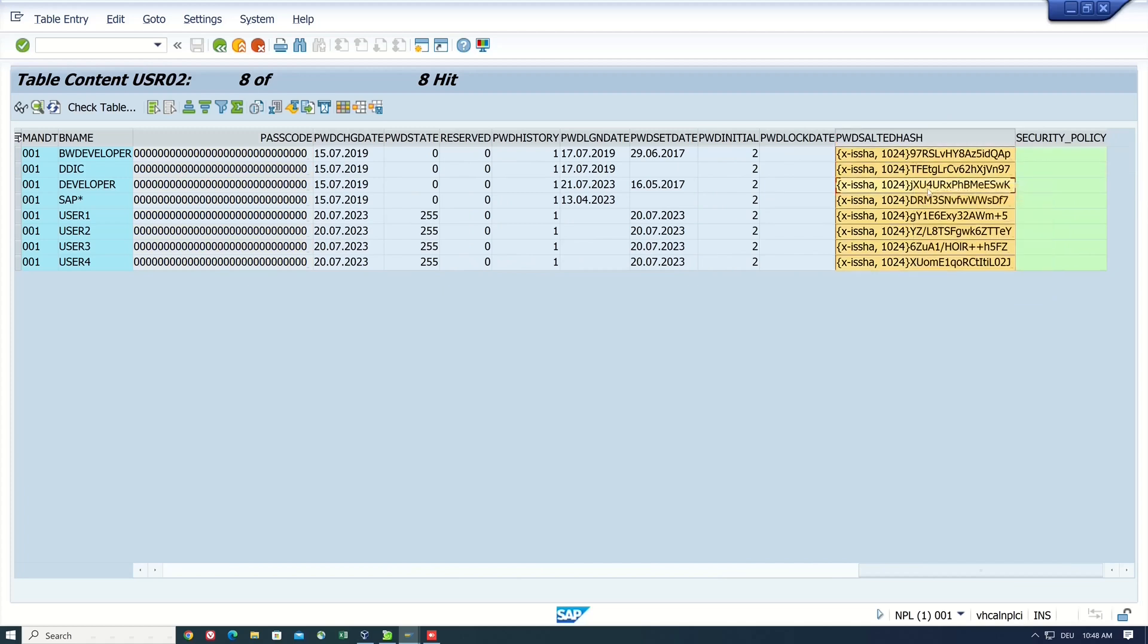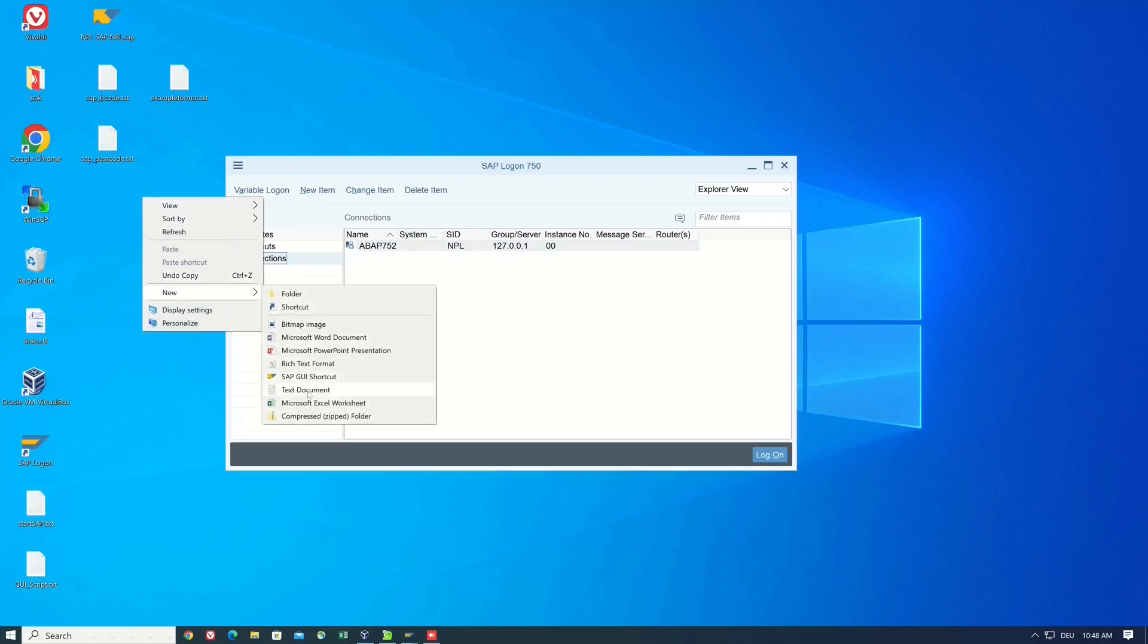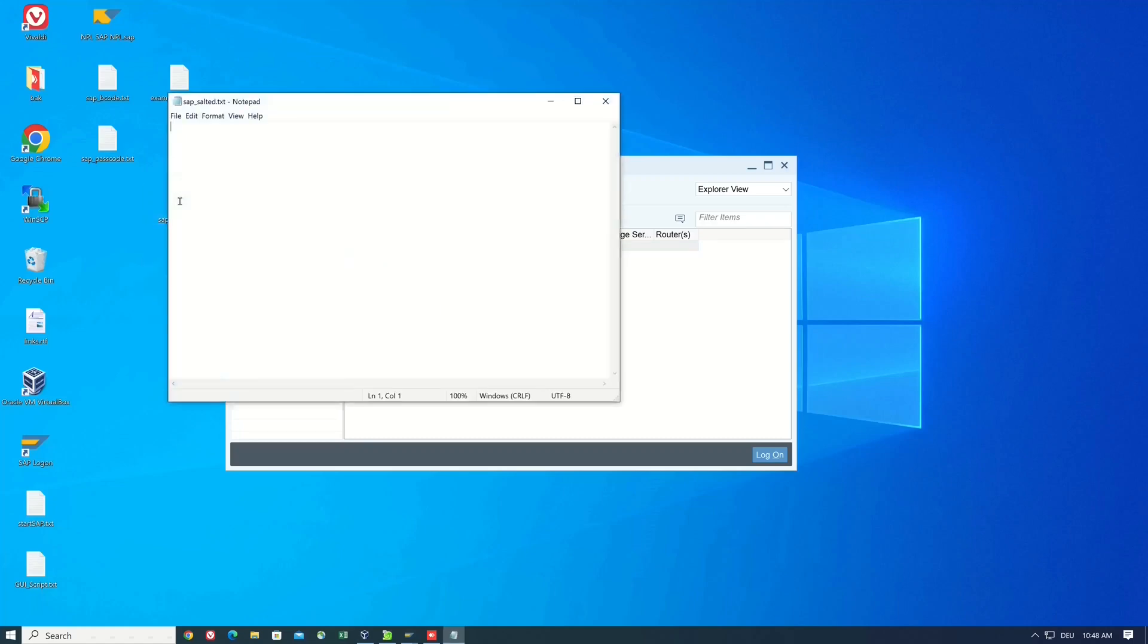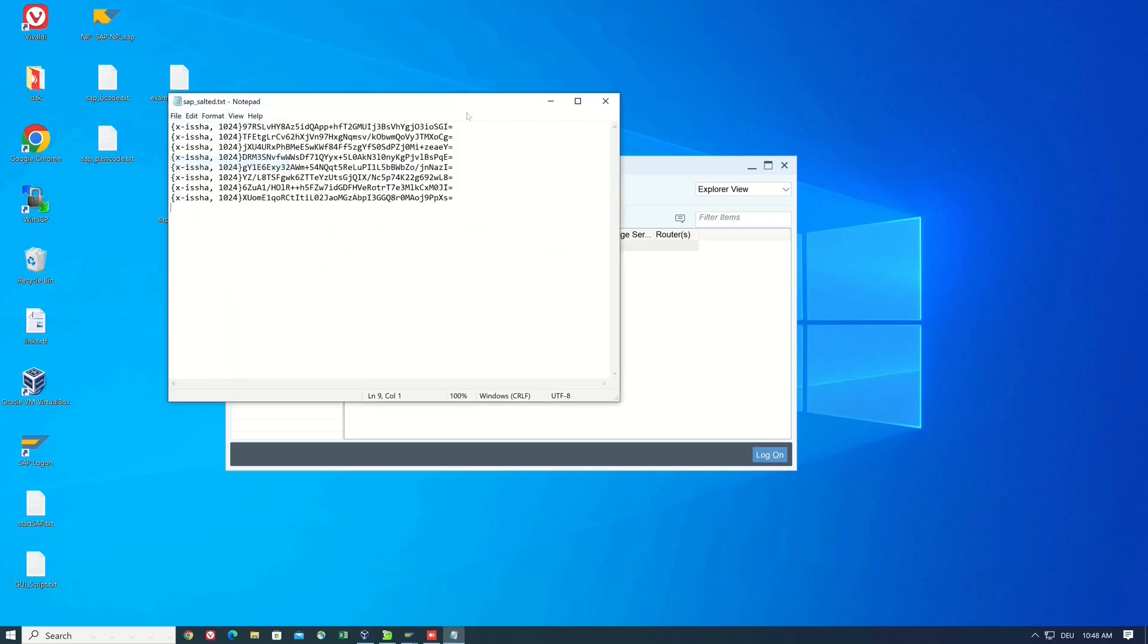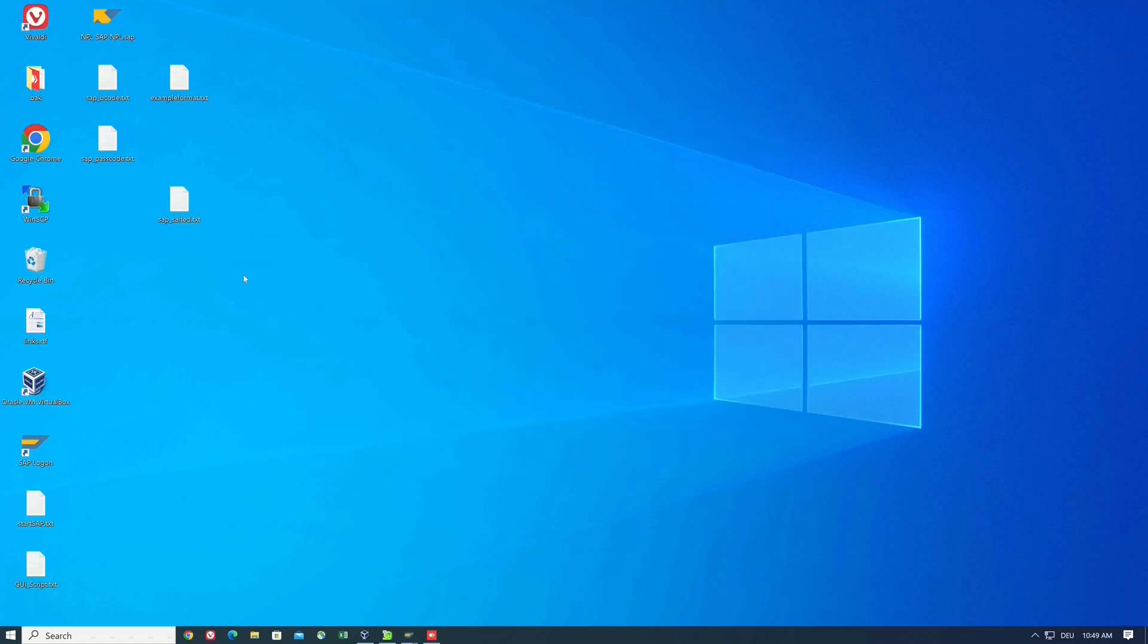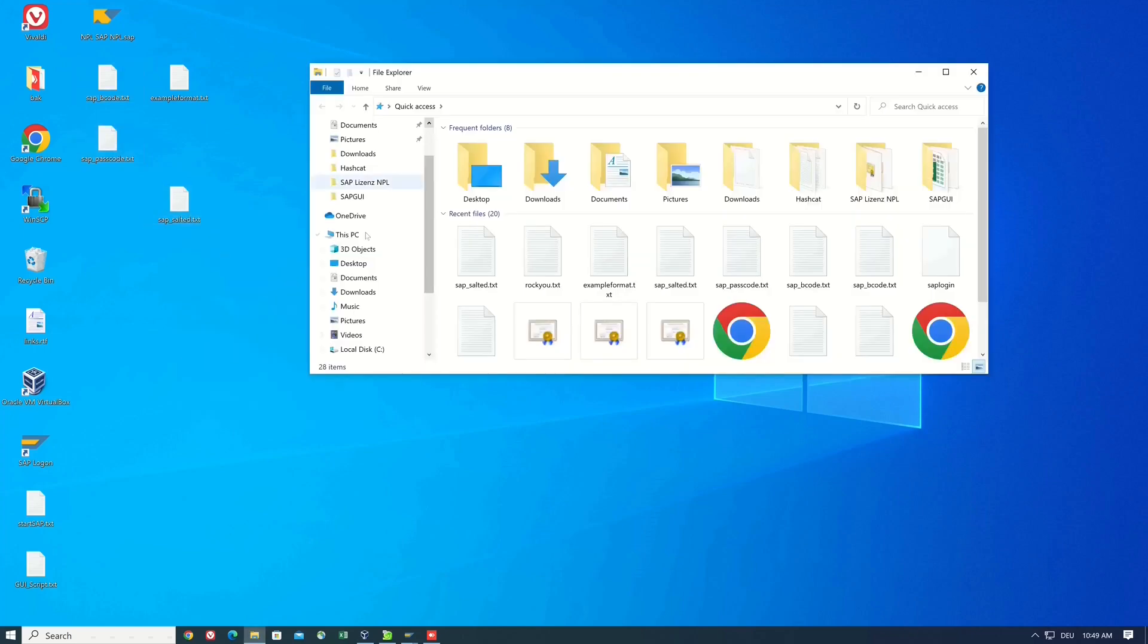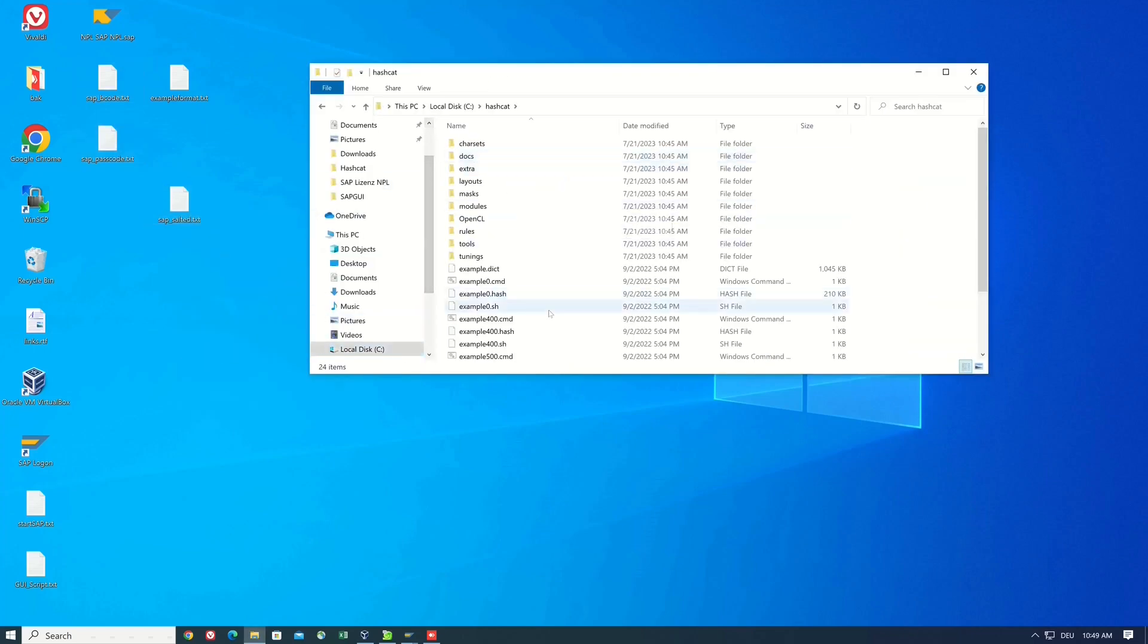We copy these hashes and create a txt file here. I paste the hash information in it and save the file. But I have already created example hashes for Bcode and Passcode and I paste these files to the hashcat folder as well.